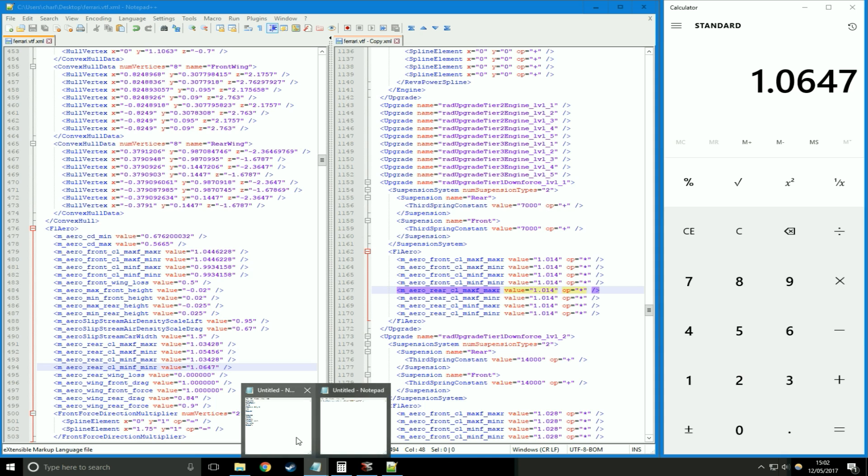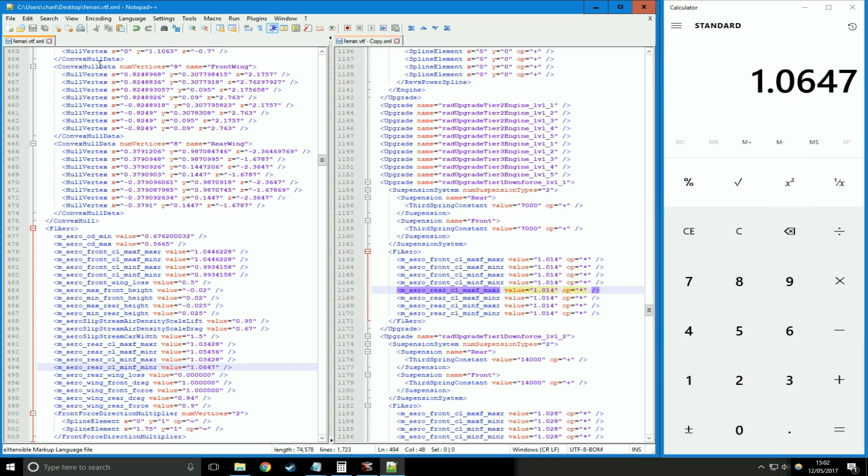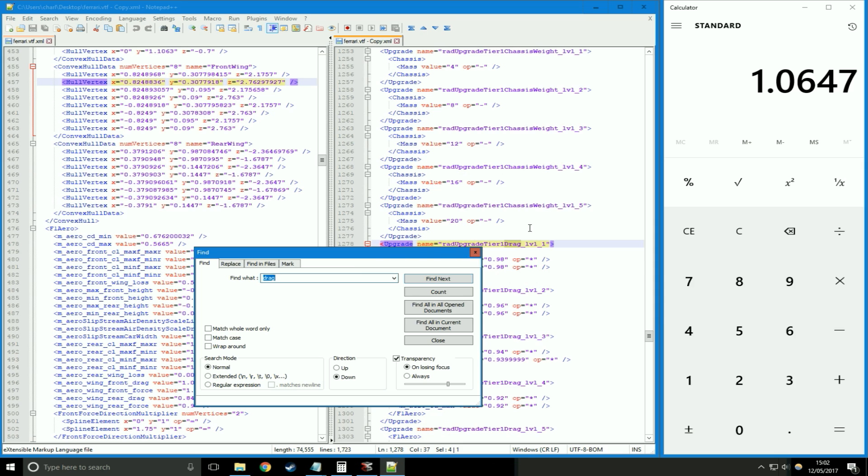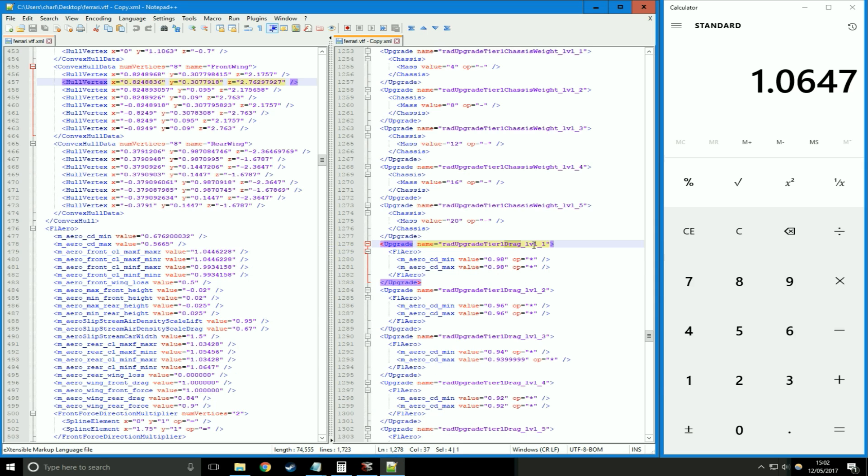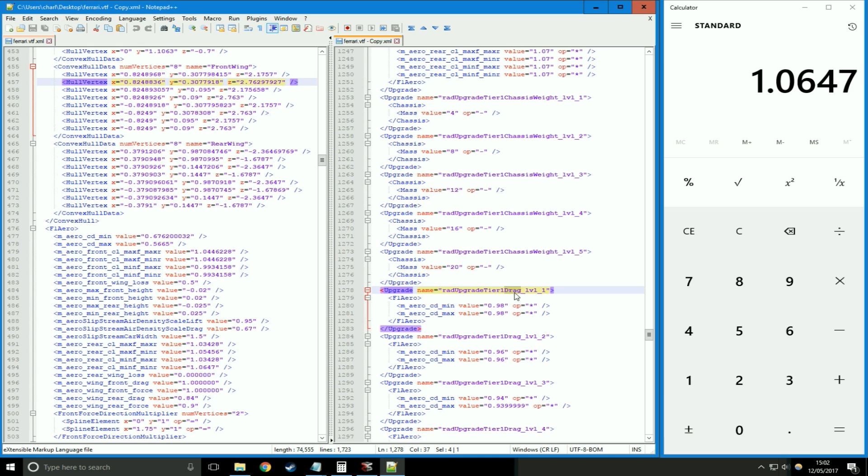Next upgrade on our list, we have drag. Right hand side, search, find, drag. Again, different levels. Drag's quite easy. There's only two values we need to look at: M aero cd min and cd max. And we're going to multiply both of those by 0.98, because that's our value there, and the operation is multiply.